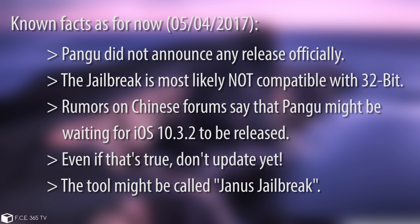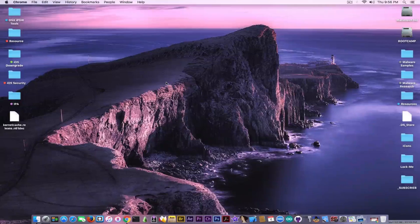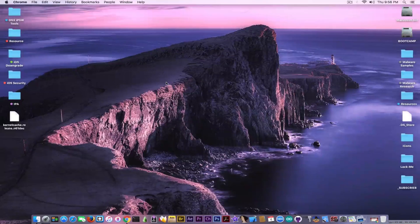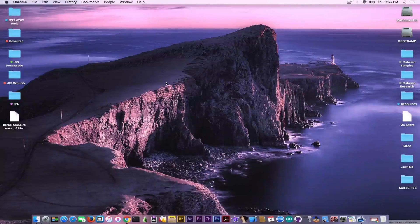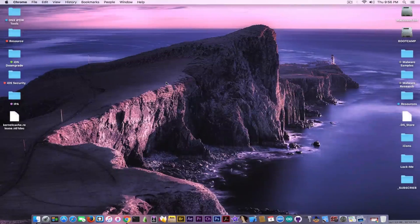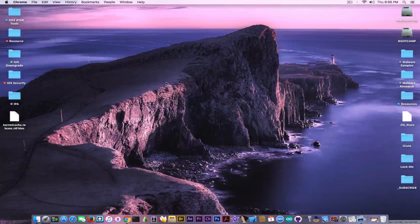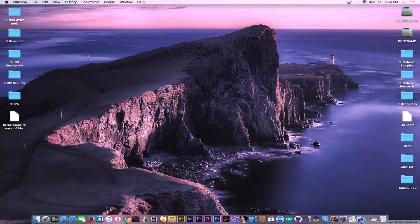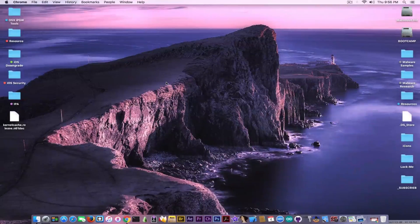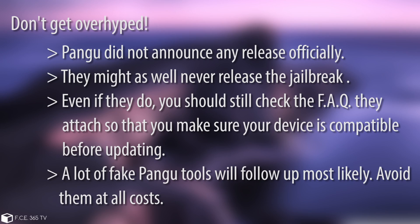When Apple is still working on a beta like they are now on iOS 10.3.2 beta, they can easily patch Pangu's jailbreak in iOS 10.3.2 if Pangu releases right now. But if Pangu waits for iOS 10.3.2 to get released by Apple, then Apple will need to create a new beta for iOS 10.3.3 to patch Pangu's jailbreak, which gives you a lot of time to switch between updates and jailbreak your device before it gets patched. Yes, it makes sense, but it's not a confirmed rumor, so definitely don't update.